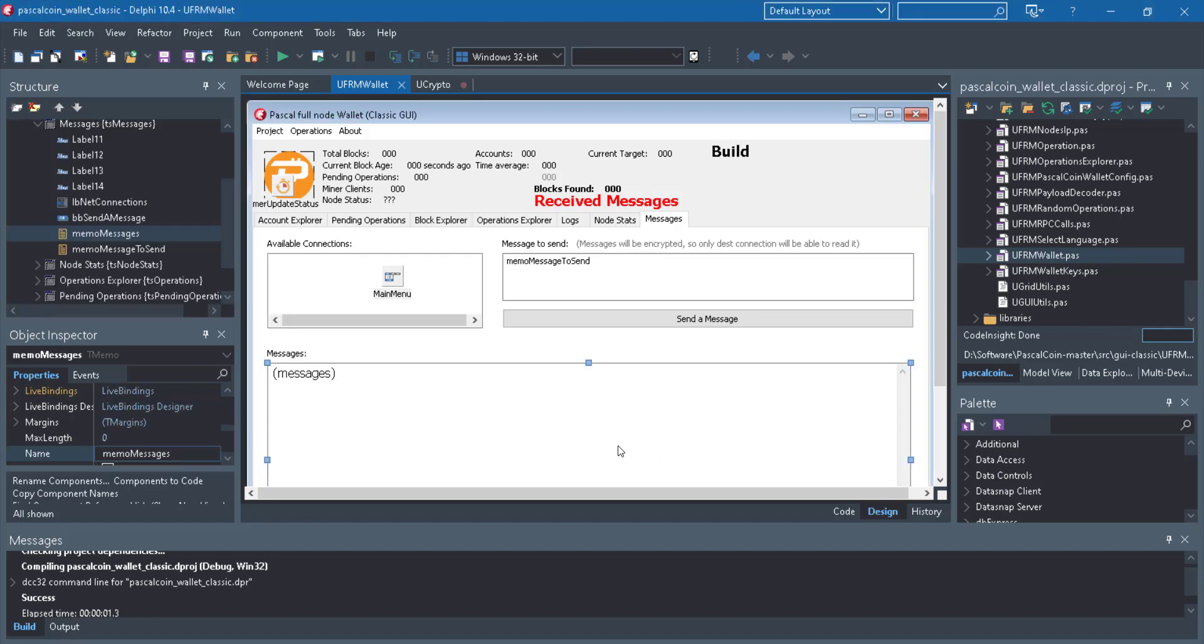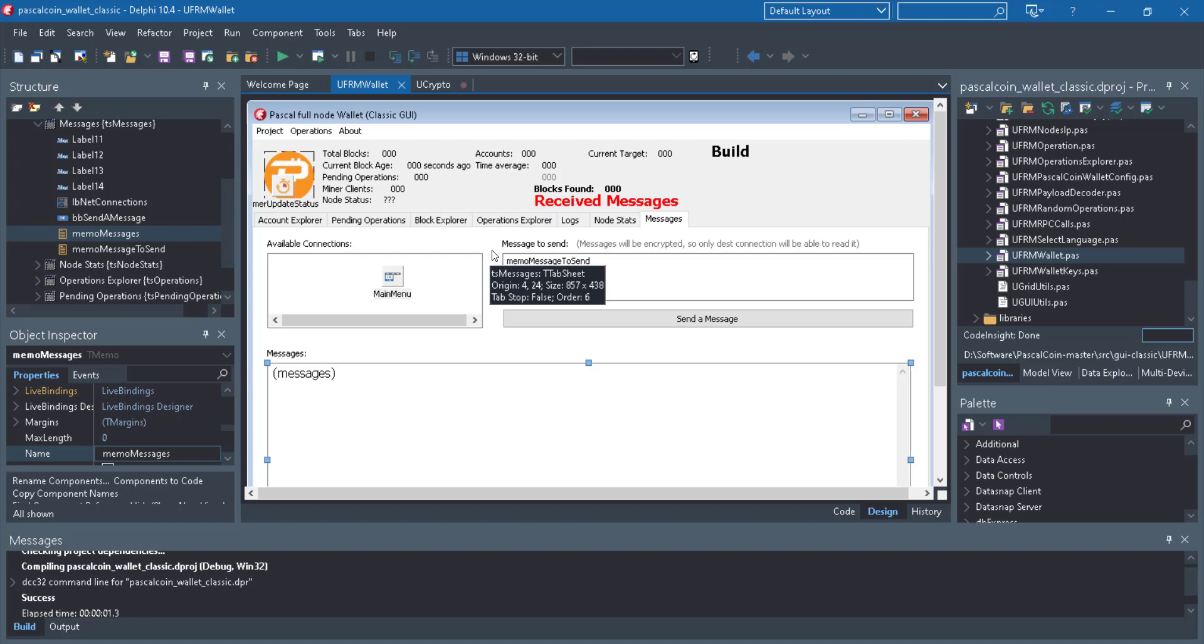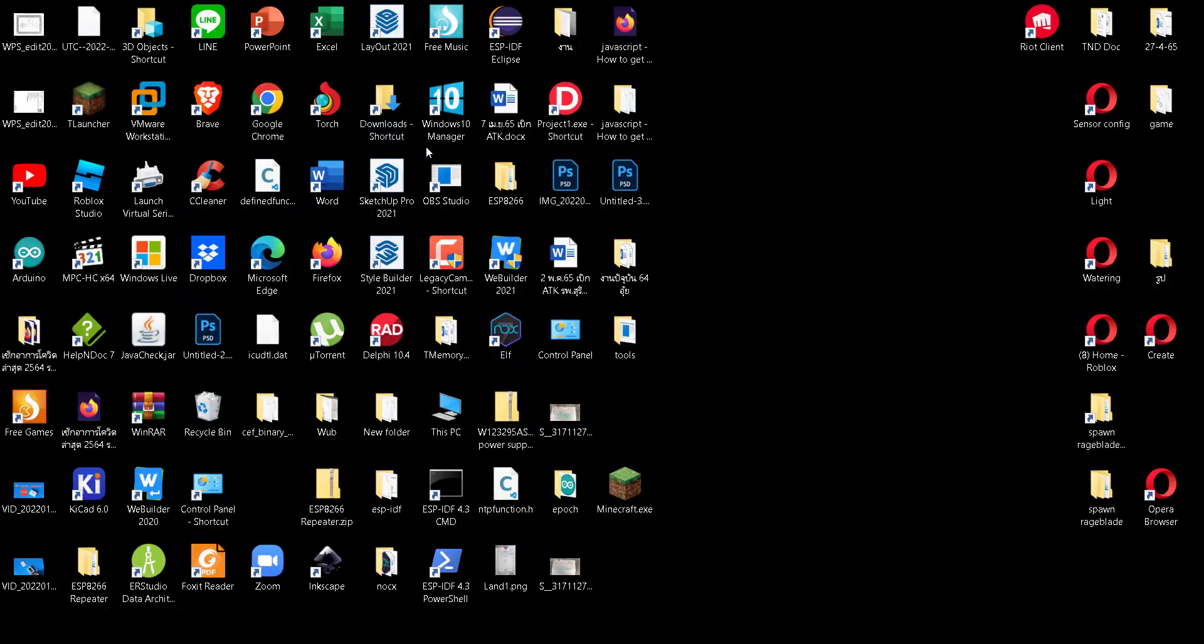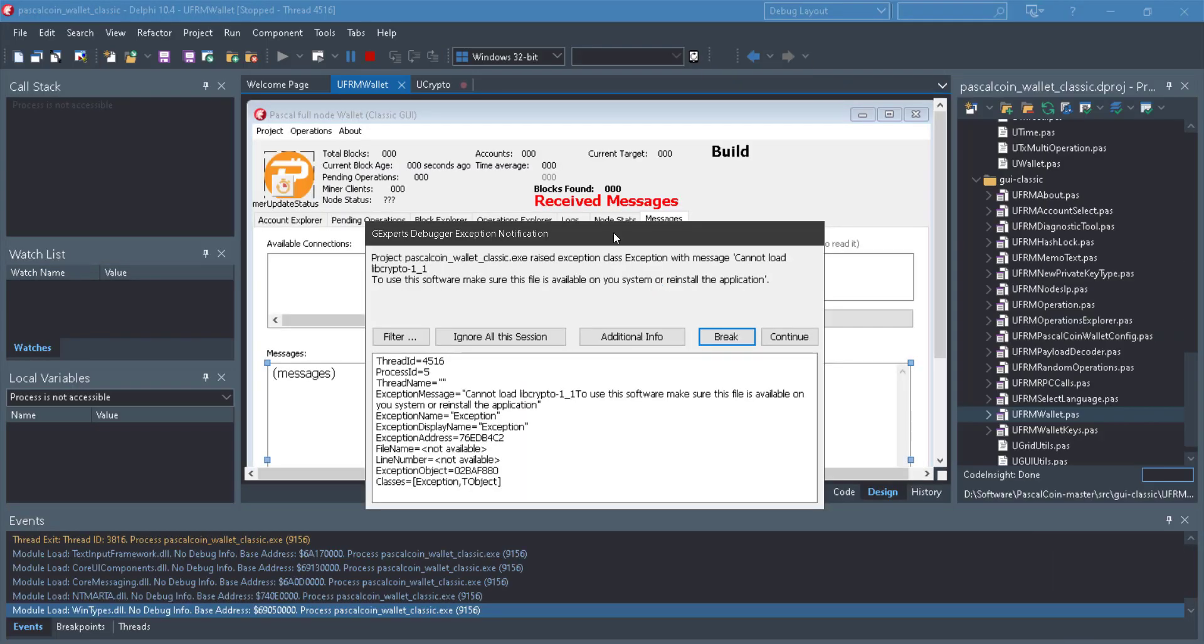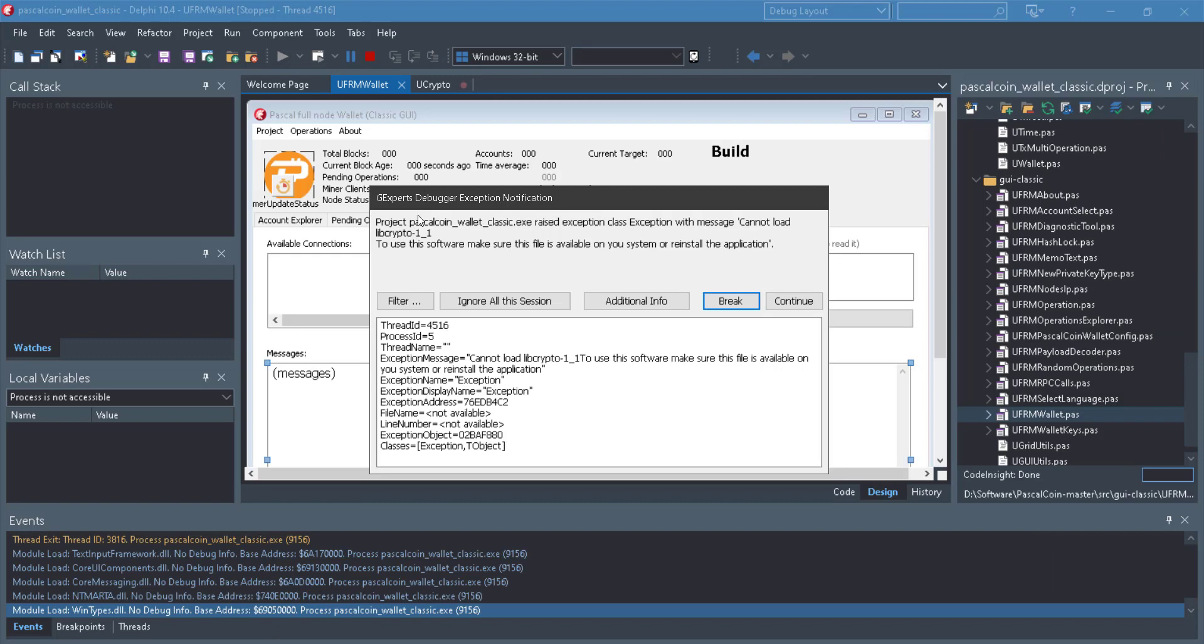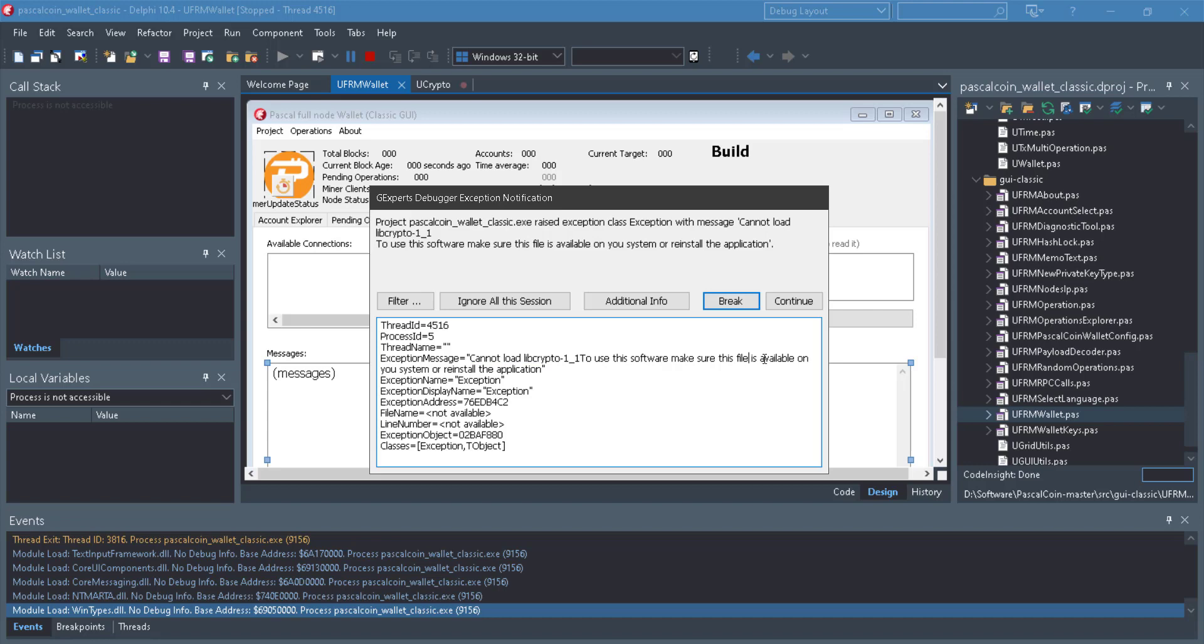After I open Pascal Coin wallet node into a Lazarus IDE, I click run. After I click run, the message error in debugger exception notification says: Cannot load crypto one by one to use in this software. Make sure that the file is available on your system or reinstall the application.